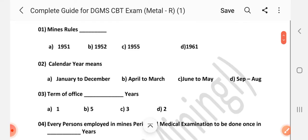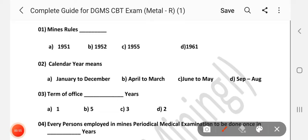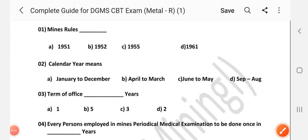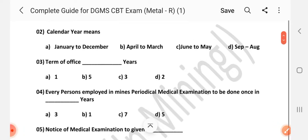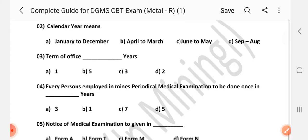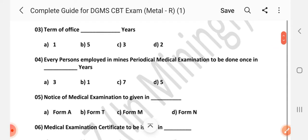Question number 1: Mines Rules — Answer is C: 1955. Question number 2: Calendar year means dash — Answer is A: January to December.